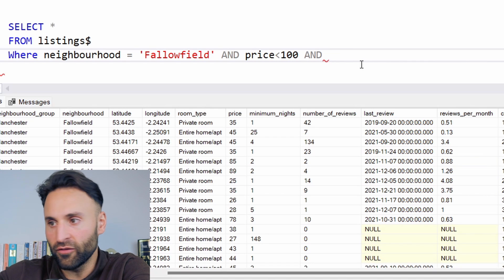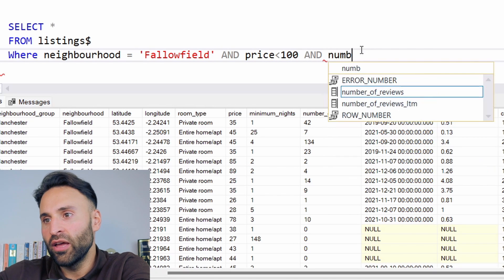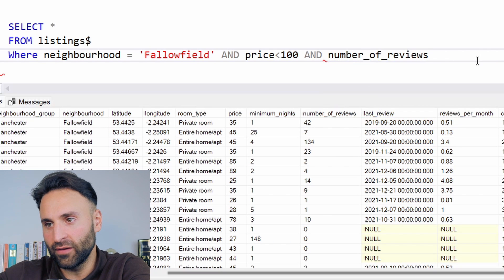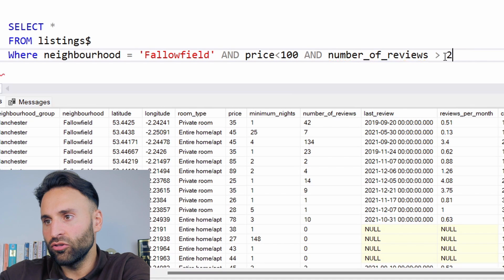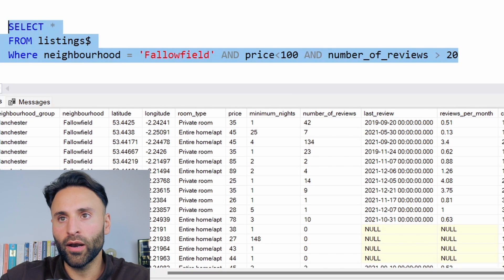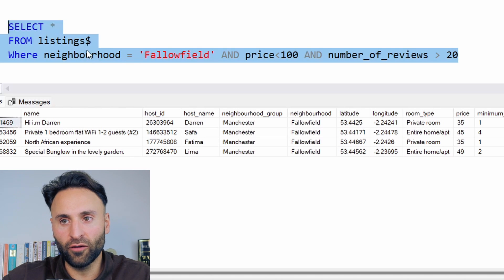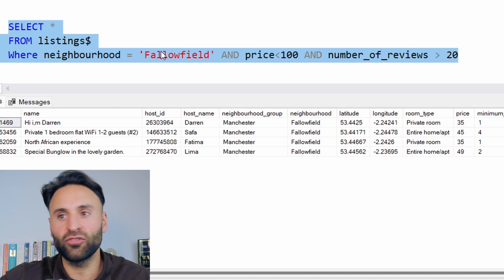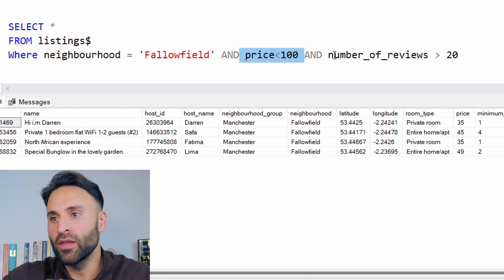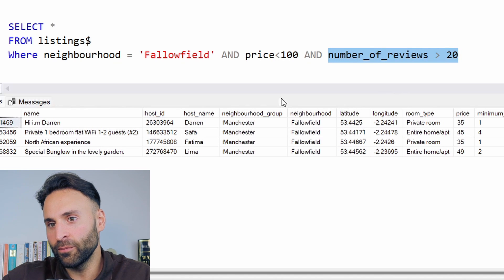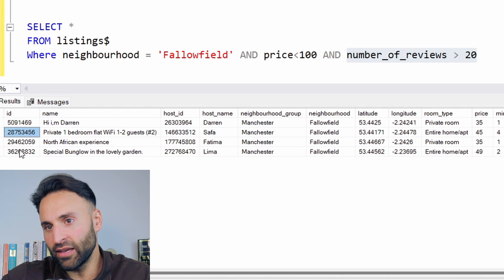We can also highlight properties with the highest number of reviews. Now it doesn't say this is positive or negative, but I'm assuming if they have a large number of reviews that's usually a good sign, because it means a lot of people are actually staying in the property — because usually on Airbnb they are quite strict. So we're going to say the number of reviews greater than 20. We run that and we've narrowed down our search — we've selected all properties from the listings where the neighborhood is Fallowfield. We should contact these IDs here, and they are very cost-effective places: 35 pounds, 45 pounds.